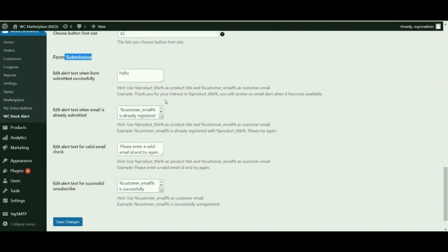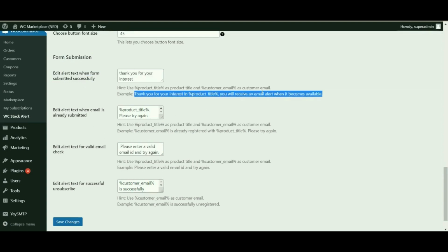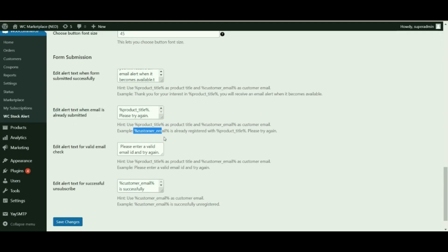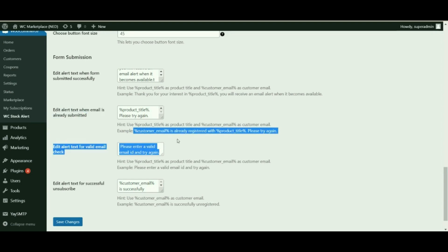Next, we shall be setting up the form submission text. Edit alert text when form submitted successfully — by default it will display: 'Thank you for your interest in [product name]. You will receive an email alert when it becomes available.' Using the parameter %product_title%, it will display the product name; %customer_email% will display the customer email. Edit alert text when the email is already submitted — if a subscribed user submits again, the message shown is: '[customer_email_id] is already registered with [product name].' Using %product_title% and %customer_email% you can change the text as needed.